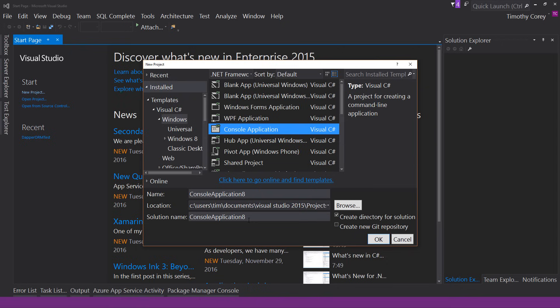Instead, we need to name this something more intelligent. I start with the project name — let's call this Console UI. That tells us this is the console part of the application and that it's a user interface. It doesn't tell us what that interface does specifically, but for a demo it's fine. Good naming is hard, but I encourage you to think through what your piece is going to do and develop a name that makes sense.